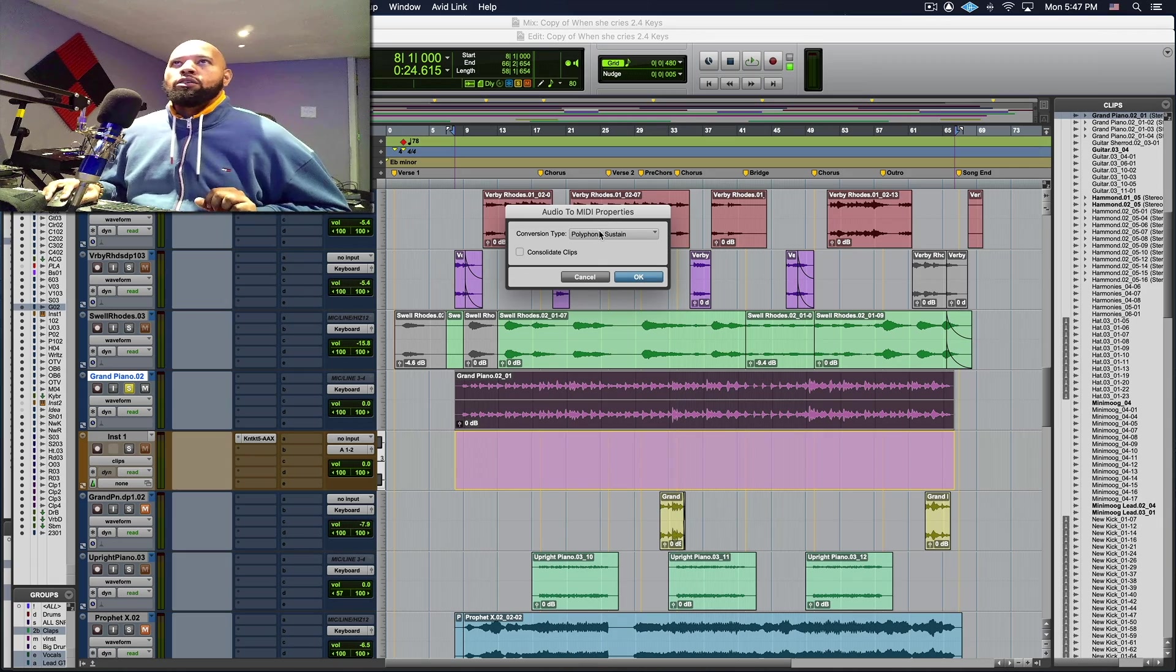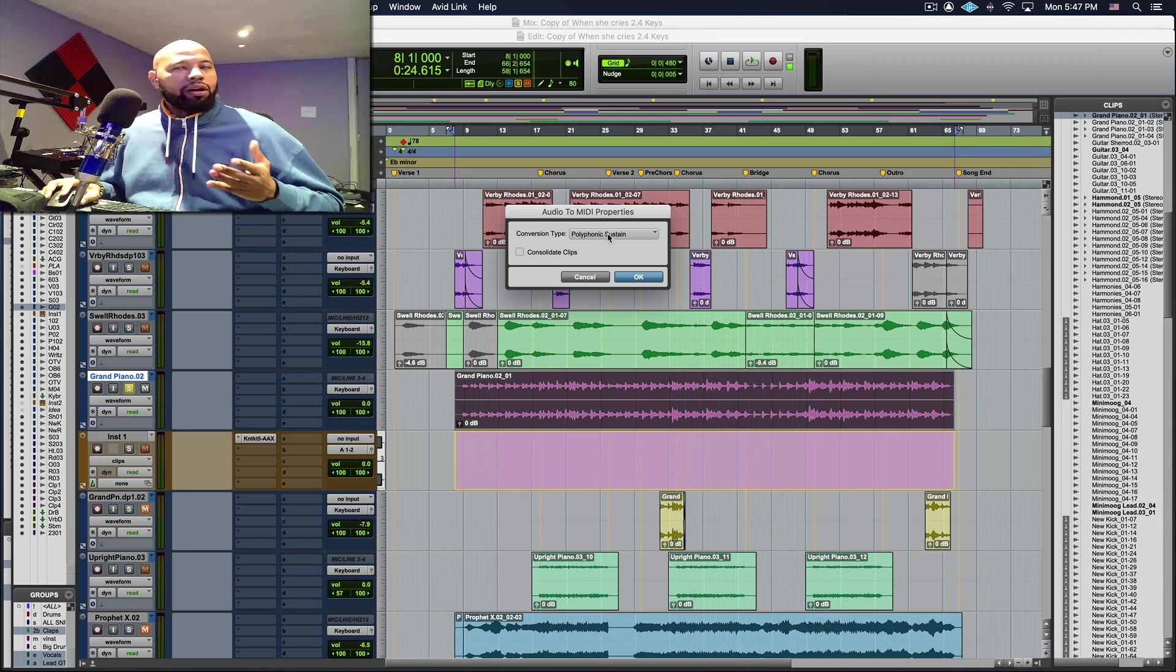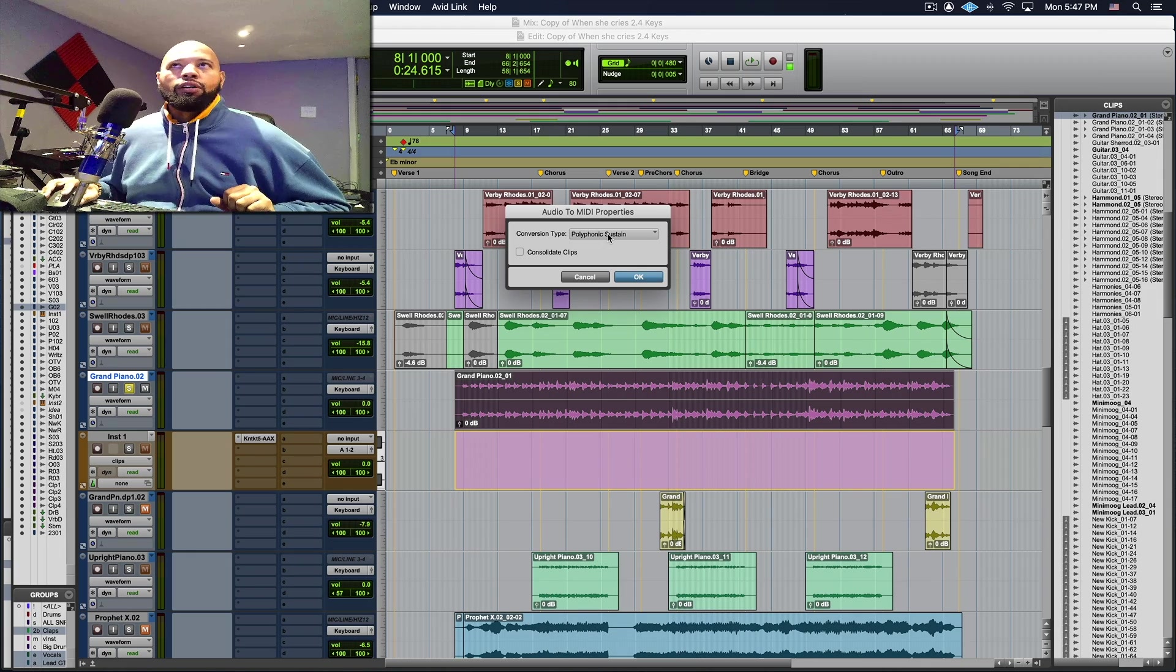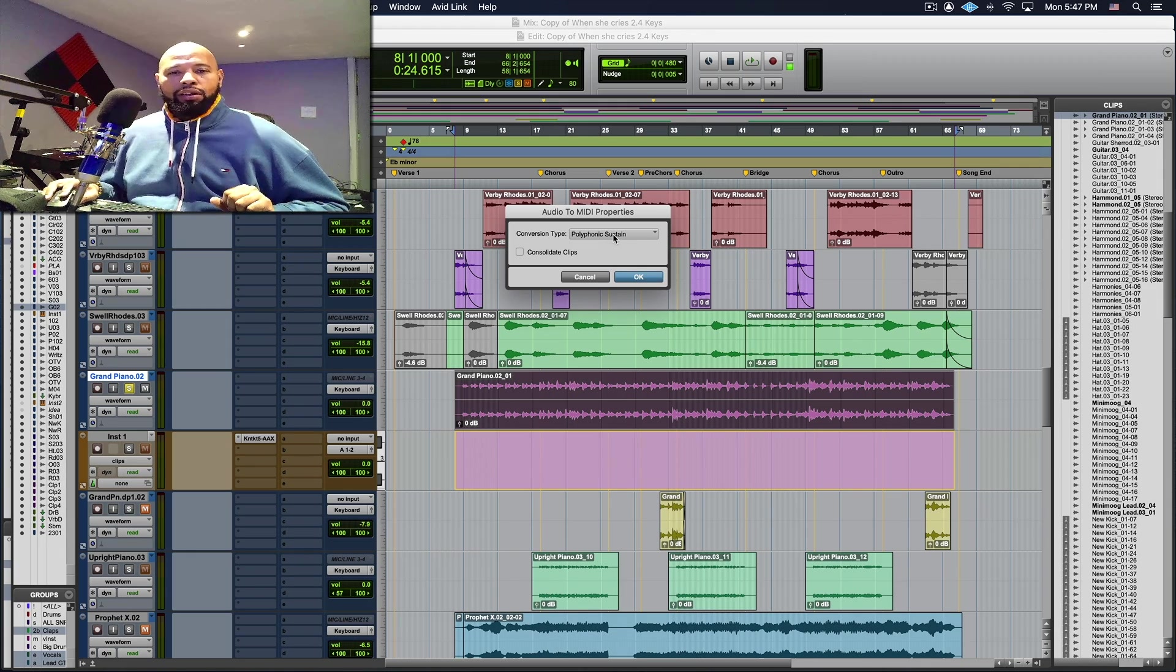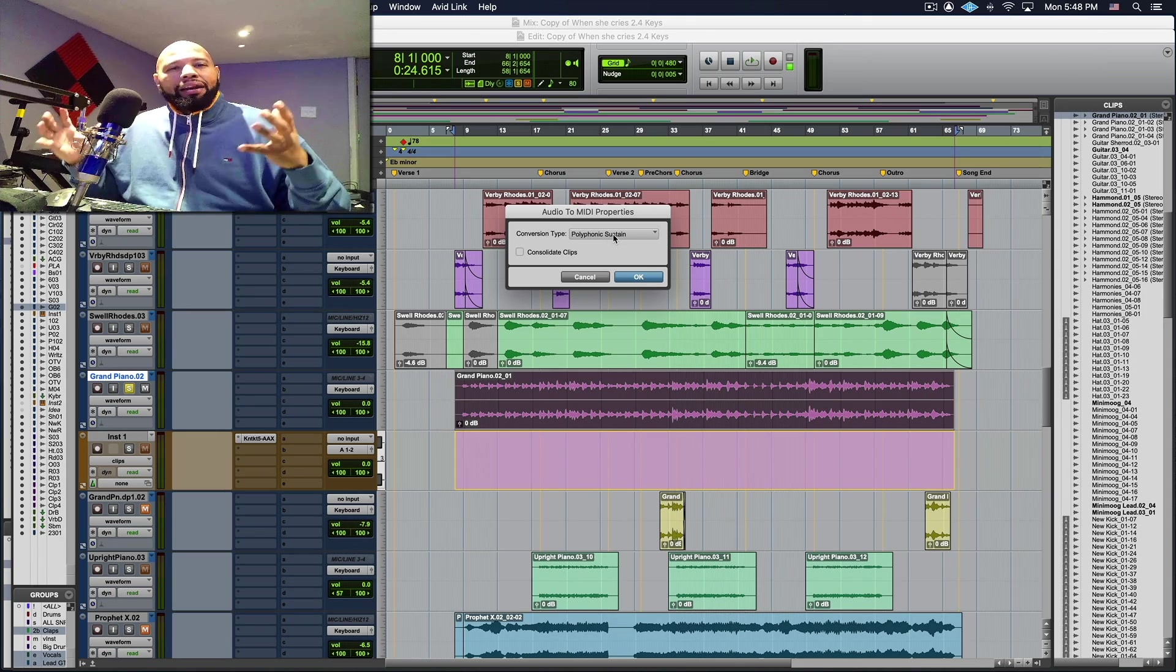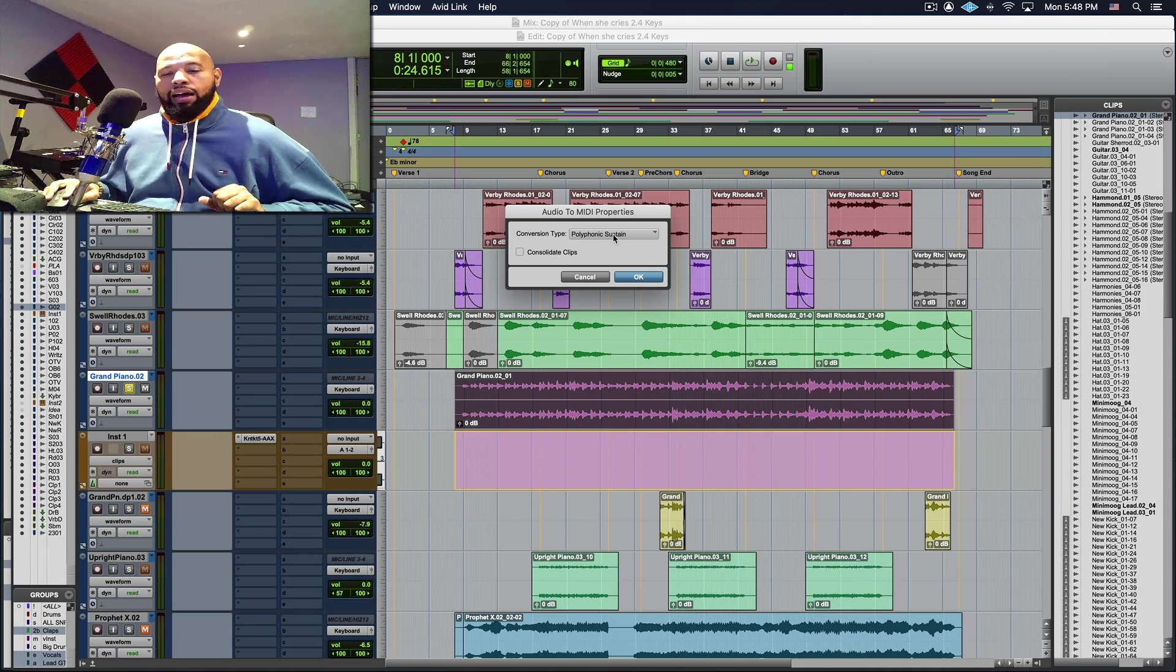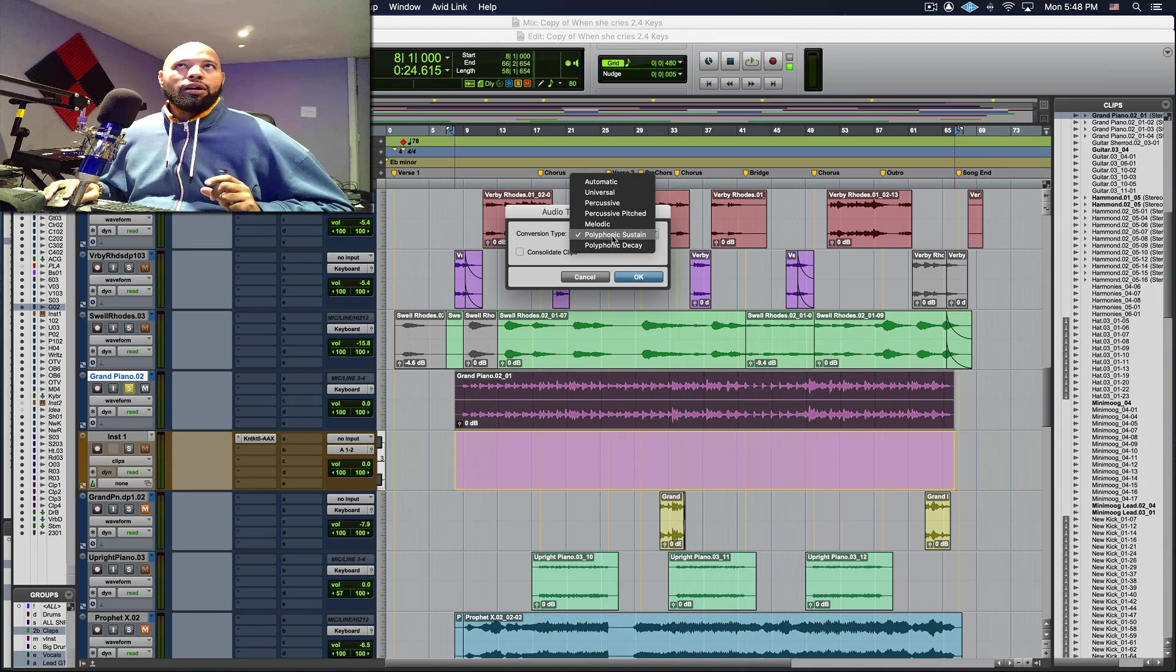Okay so when you look closely the one that I think works best for this type of example is the polyphonic sustain. Why? I have some notes in there, there's a lot of harmonics within the performance and of course I have long sustaining notes in here so it'll help.